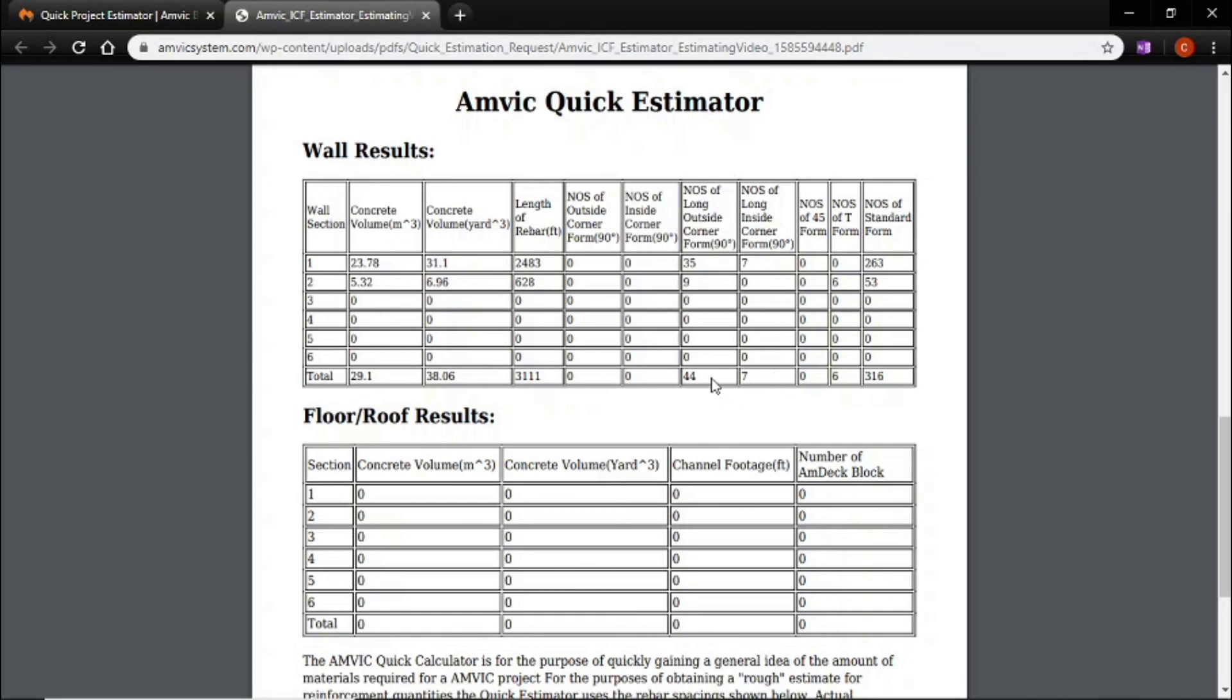So with that, you'll take your cost of materials, plug it in with the quantities needed. Bam, you've got a price on a basement. If you have any questions or concerns, you can contact us through amvicsystem.com or your local distributor. Have a good one.